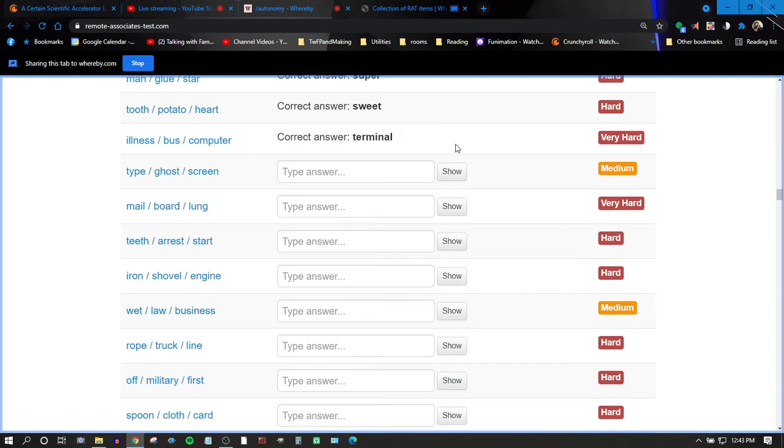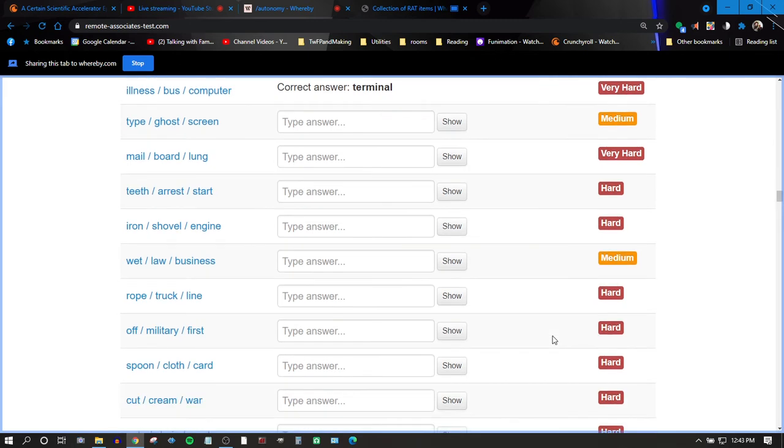Type, ghost, screen. Not sure. You want to talk your way through it like the last person did?